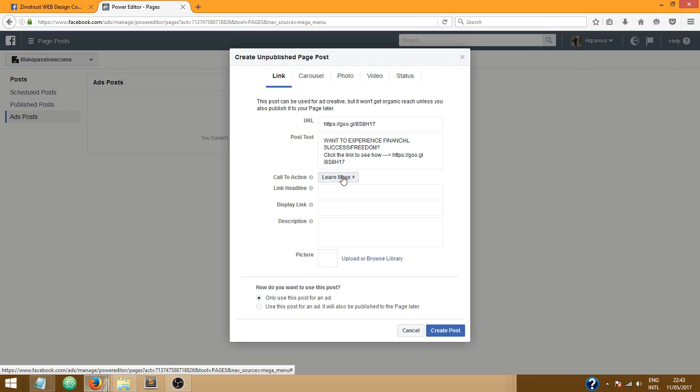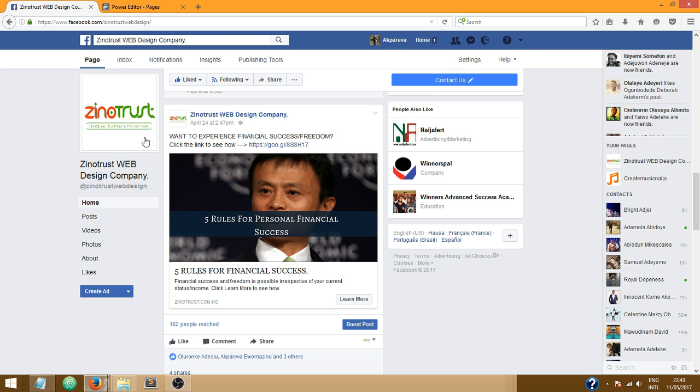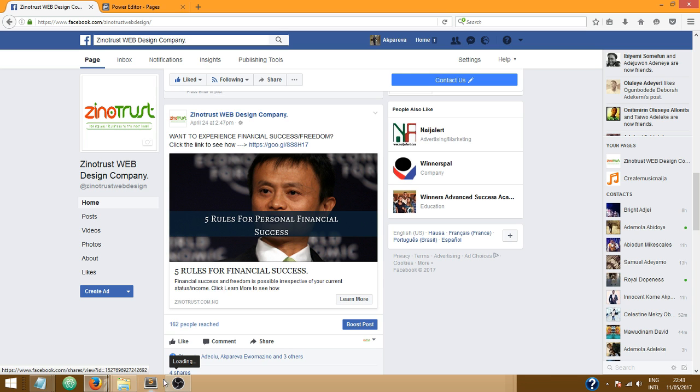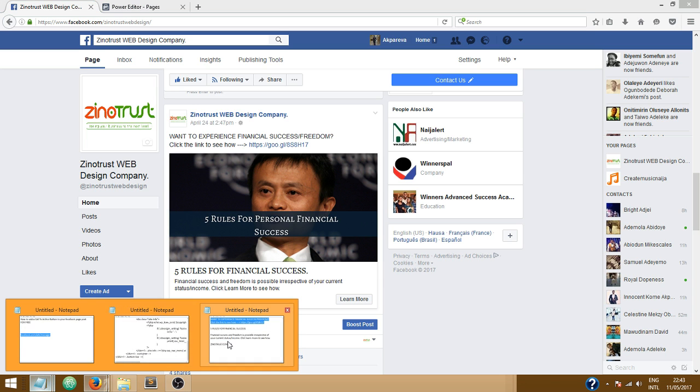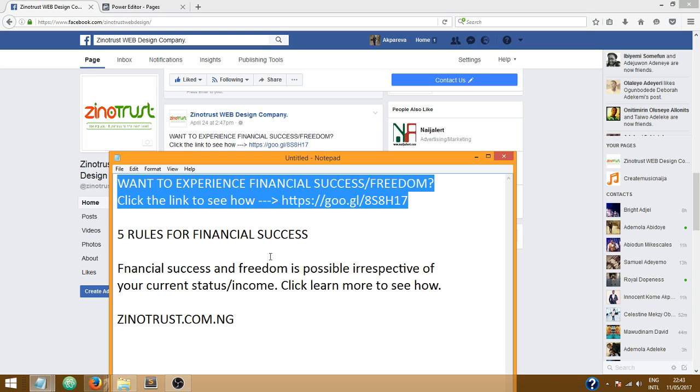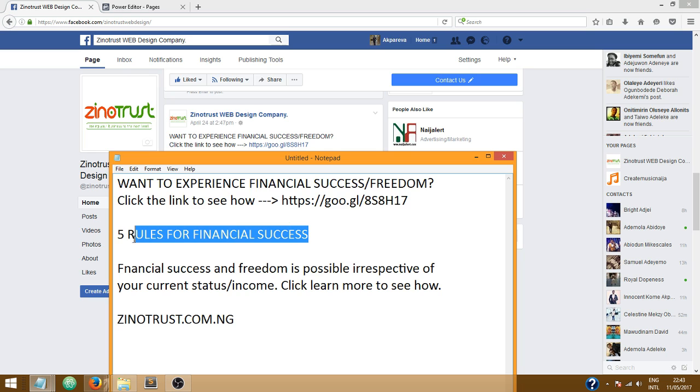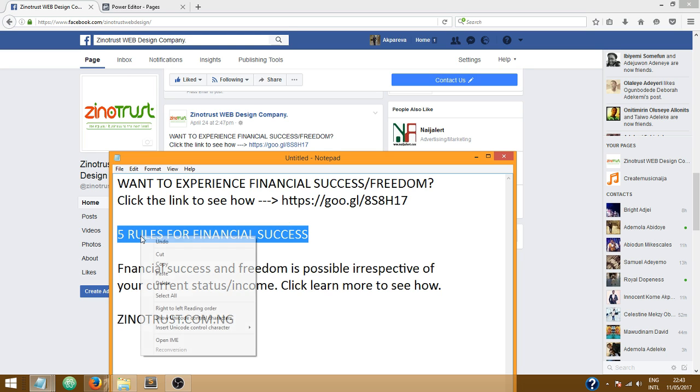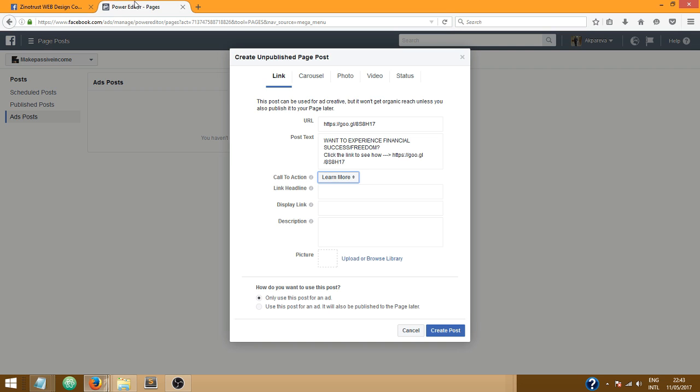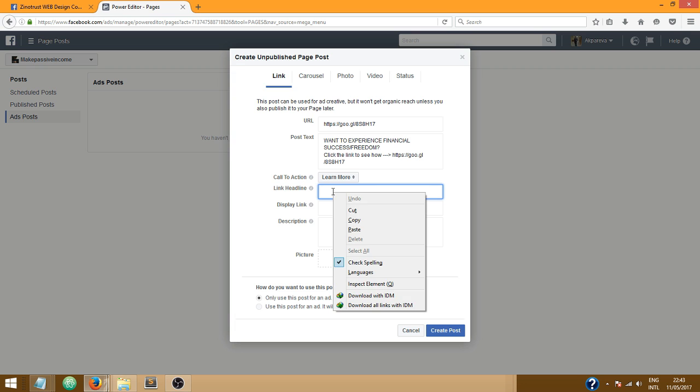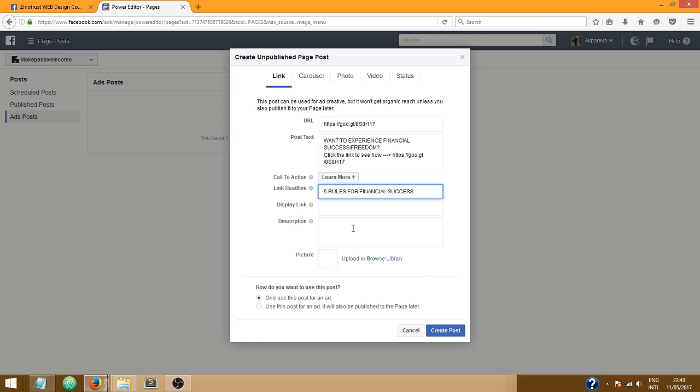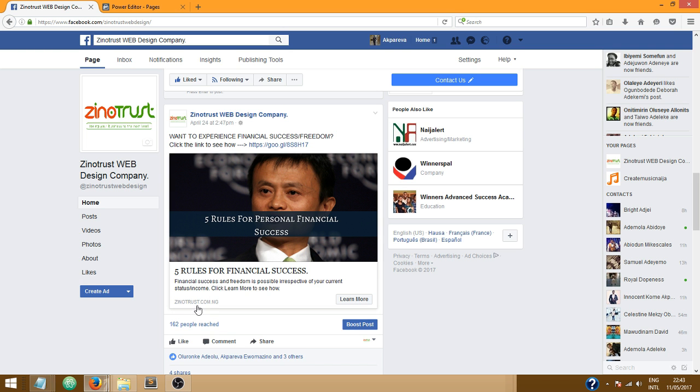So I'm gonna click on learn more. Link headline is what we see here: five rules for financial success. So I'm just gonna go over here and copy it, five rules for financial success, and paste it here.